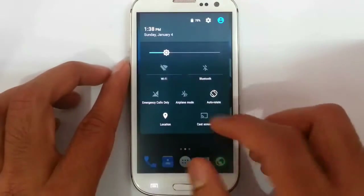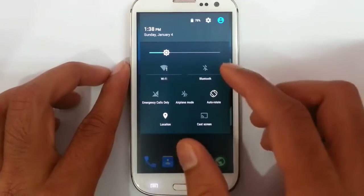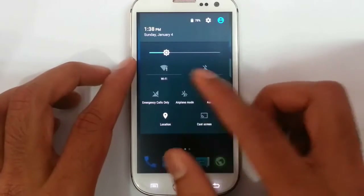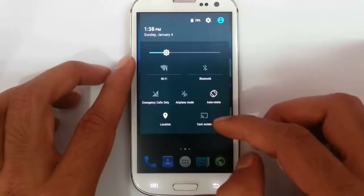Wi-Fi is there and Wi-Fi is working fine, and GPS as well.